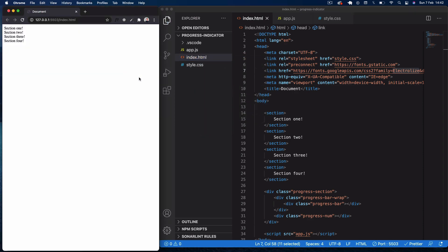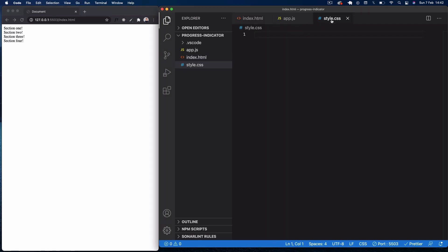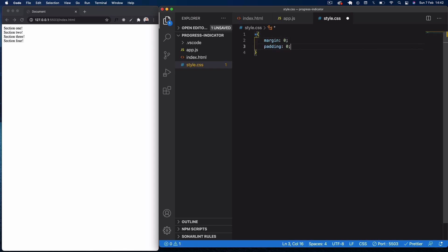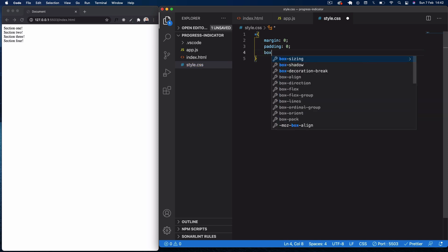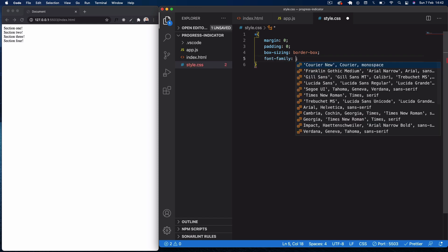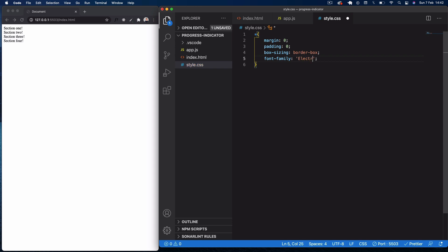In style.css, let's open this with Live Server so we can see what we're working with — there are our four sections. Now in style.css, I'll select global settings: margin zero, padding zero, box-sizing border-box, and I'm also going to apply the font-family Electrolize with sans-serif as a fallback.